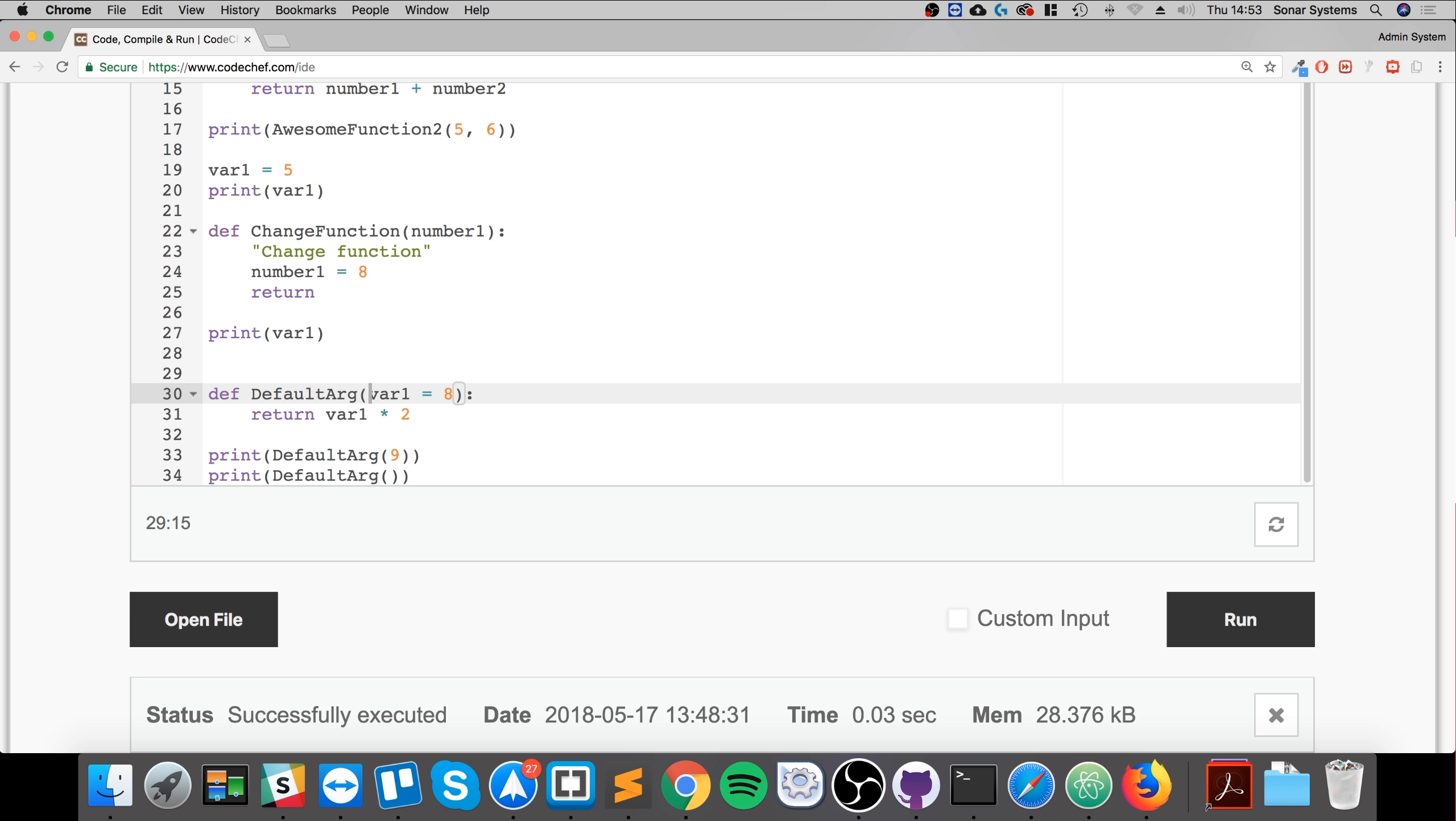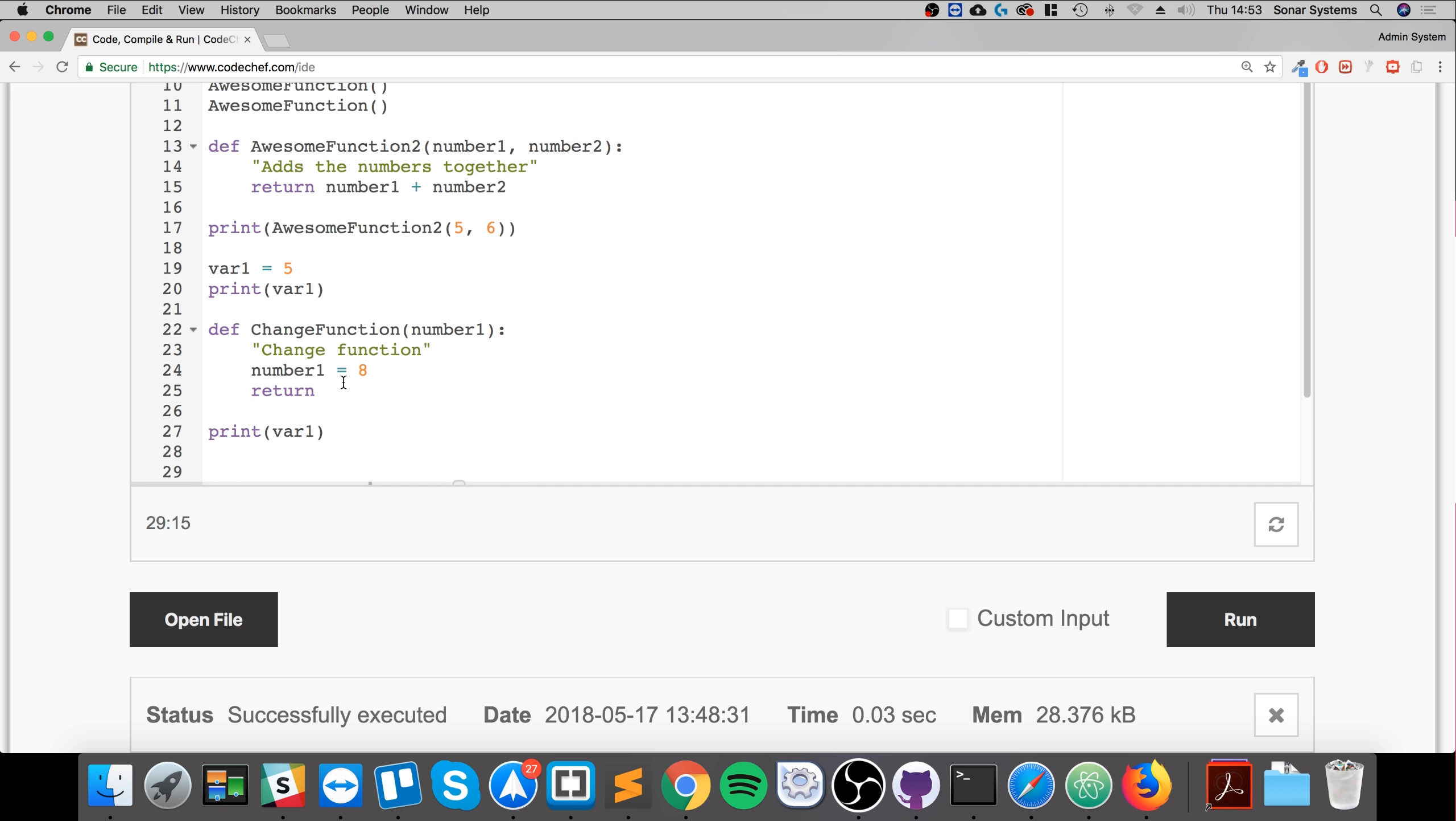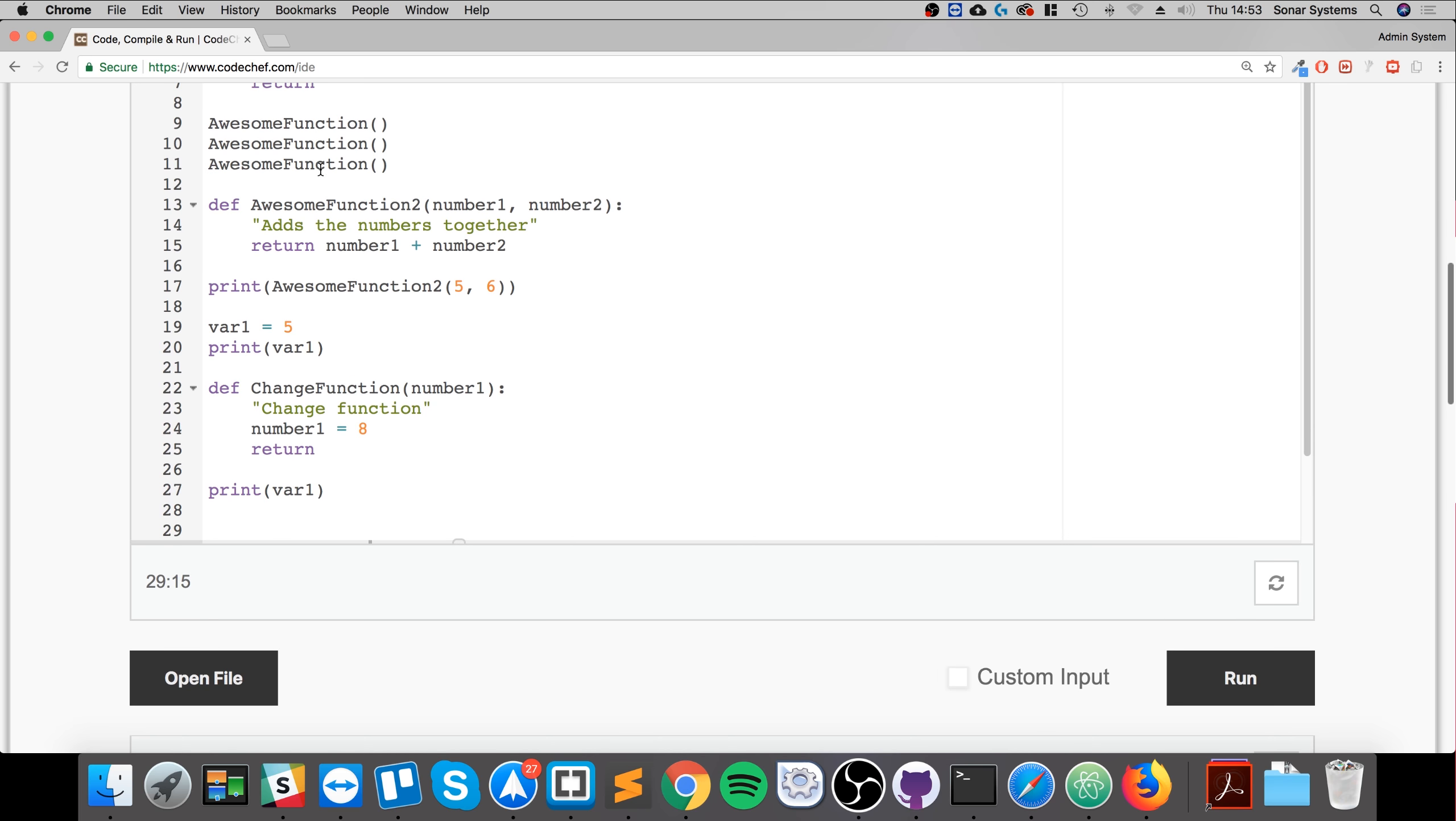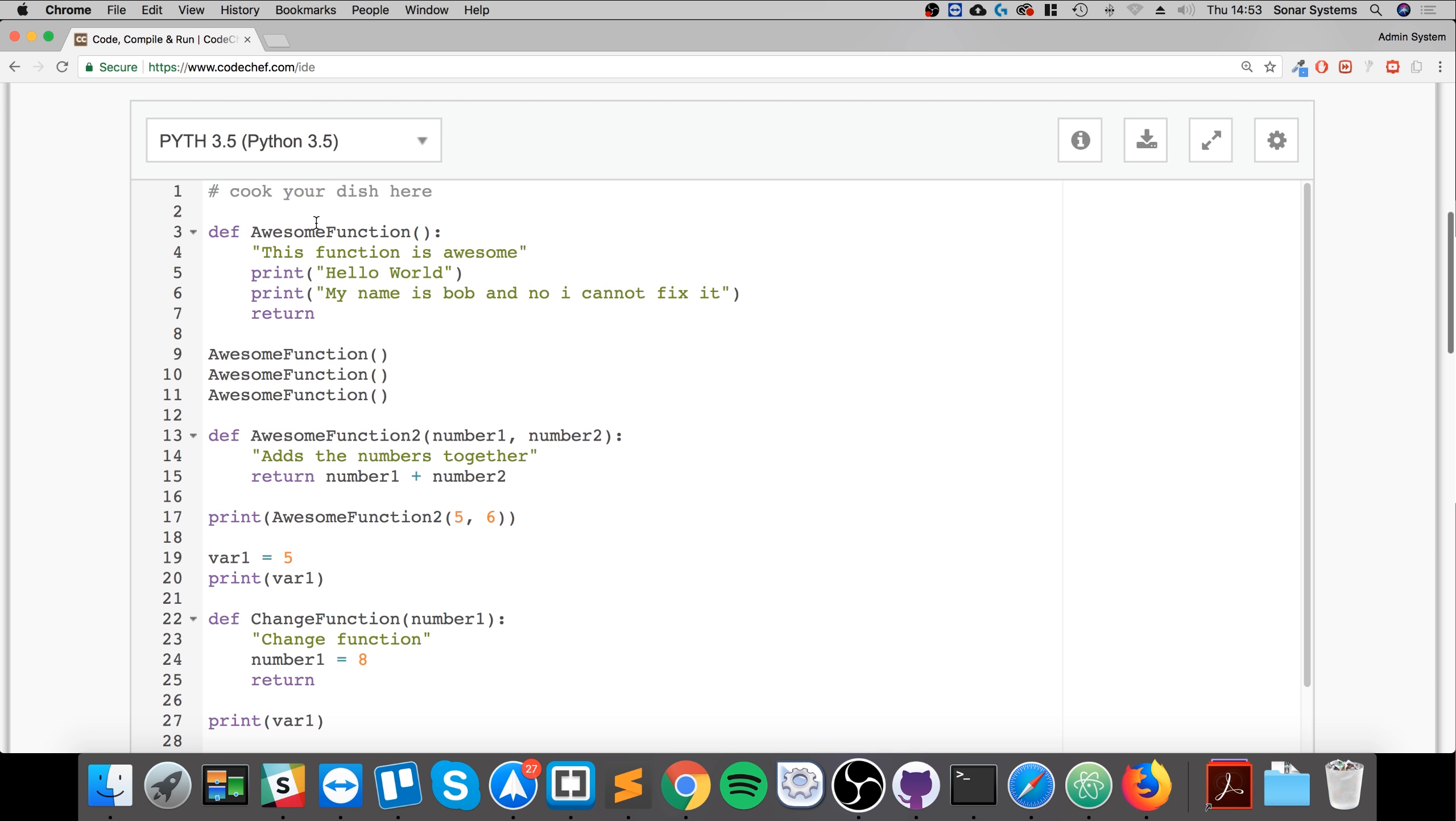Something I want to cover is global and local variables. A global variable, such as let's say global equals 1 for example, can be used in all of these methods. That's a global variable.